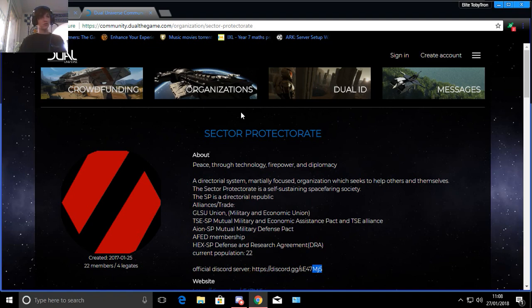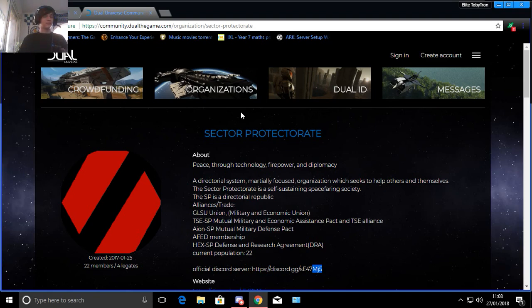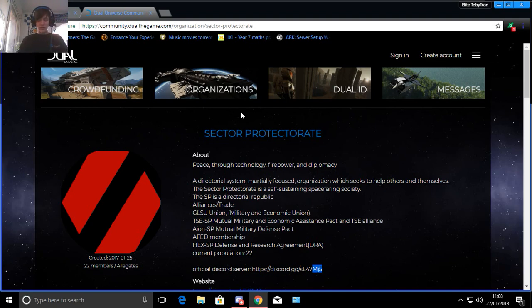A link will also be to the founders and Sector Protectorate YouTube channel. Sector Protectorate is a friendly bilingual speaking group that will always welcome new members with open arms.